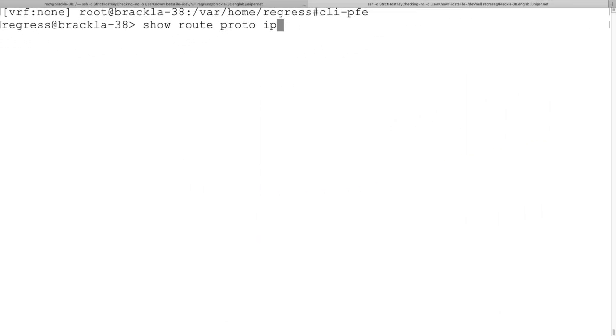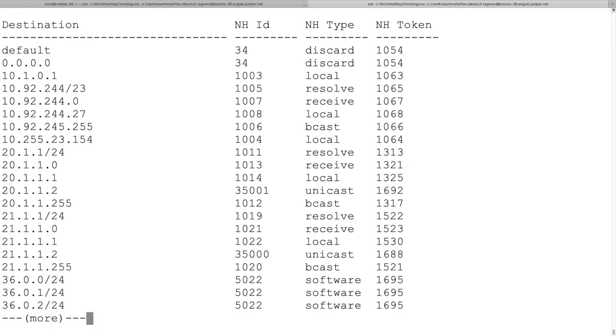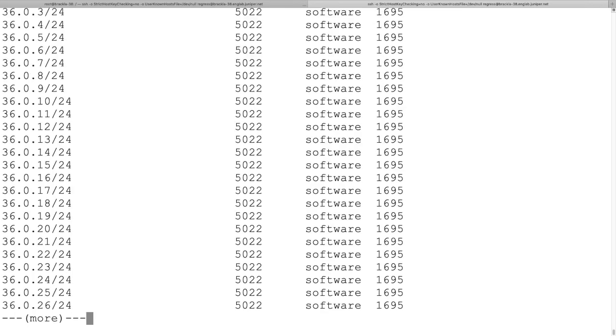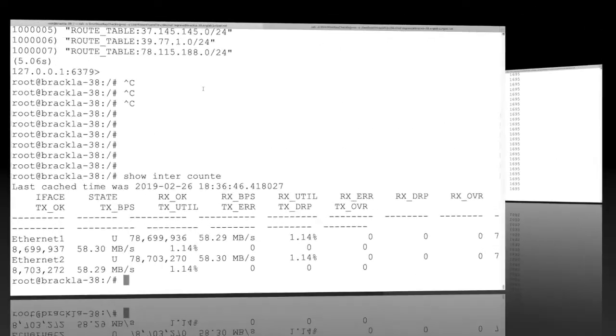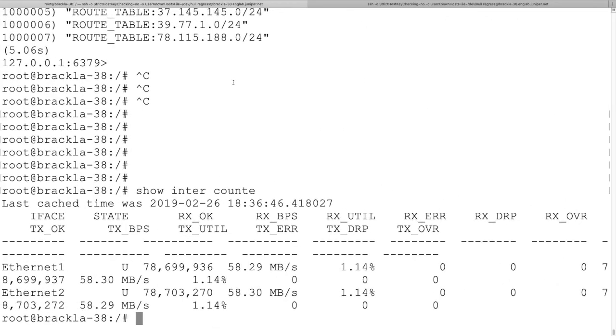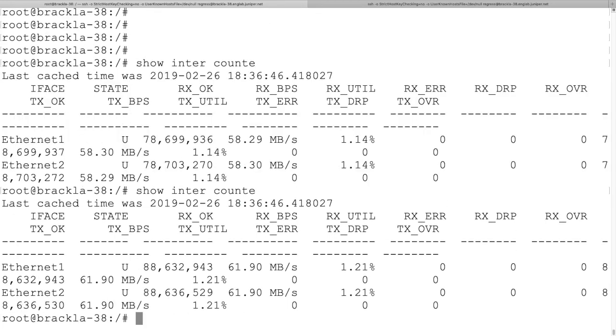We see the prefixes as expected in the FIB. And network interface statistics for Ethernet-1 and Ethernet-2 are increasing.